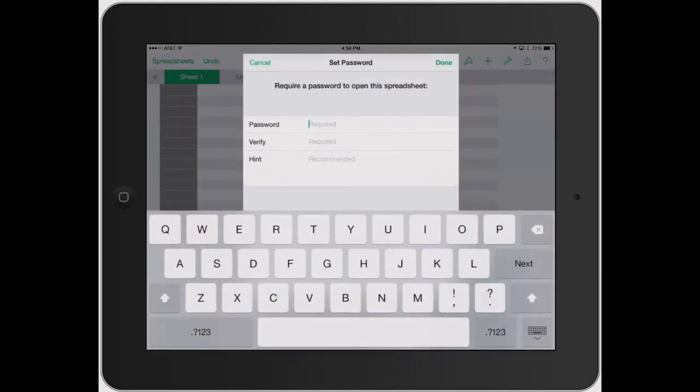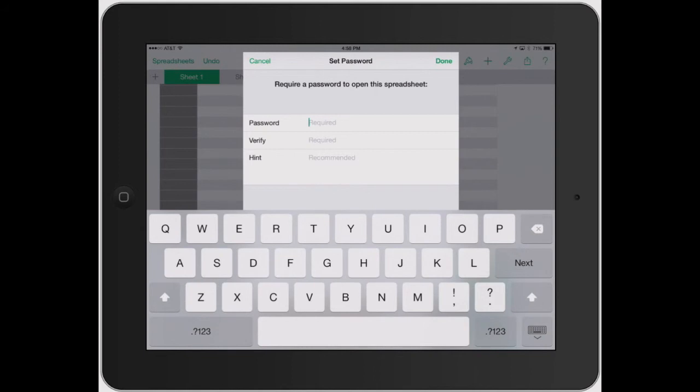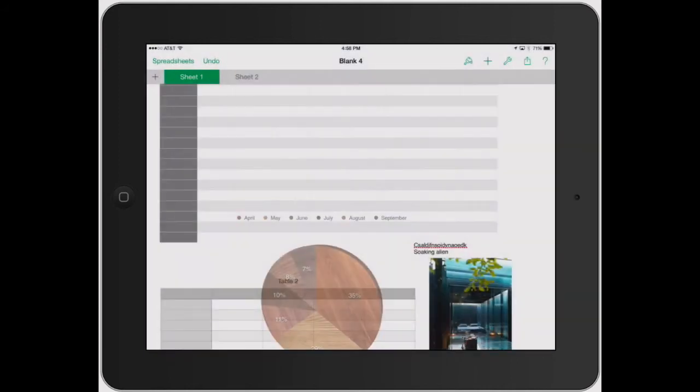Setting a password, this is really important if this is like financial documents, if it has any banking information or anything that you want password protected. This is a great way to just kind of hide this information behind a password. You can add a hint as well, and then each time you open that document up, it's going to ask you to enter your password.